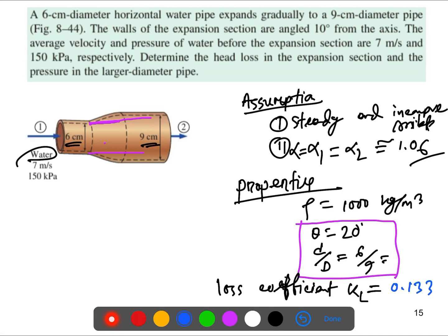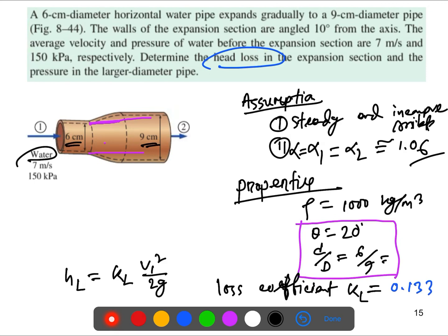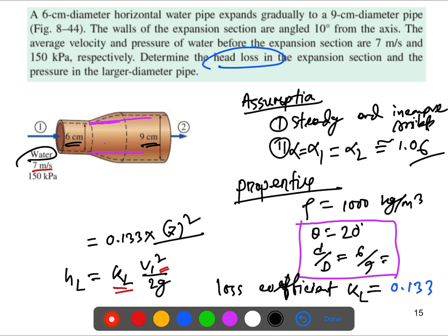After interpolation, we get KL equal to 0.133. Now for the first part: head loss hL equals KL times V₁² over 2g. Substituting KL = 0.133, V₁ = 7 m/s, and g = 9.81, we get hL equal to 0.333 meters.